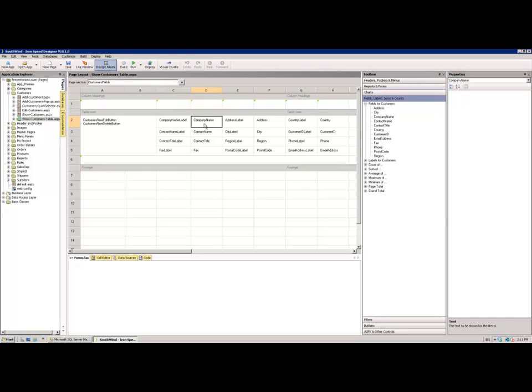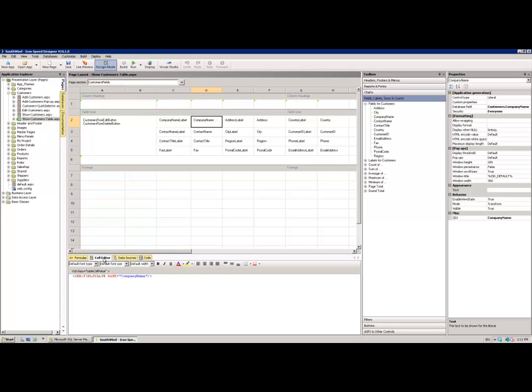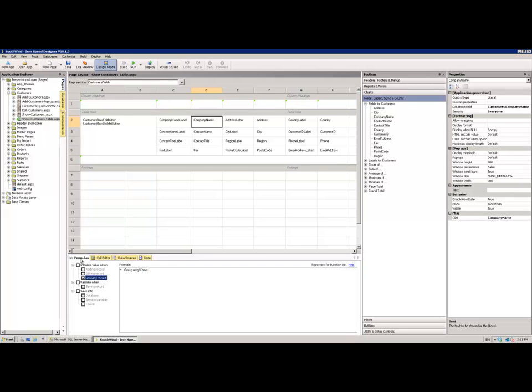As I click around the screen, if we go and select the Company Name field, for example, you can now see that the Formulas tab underneath springs into life. And I can also click amongst the other cells, or tabs while they're underneath there, and look at their control attributes and what they can enable me to customize within the page.